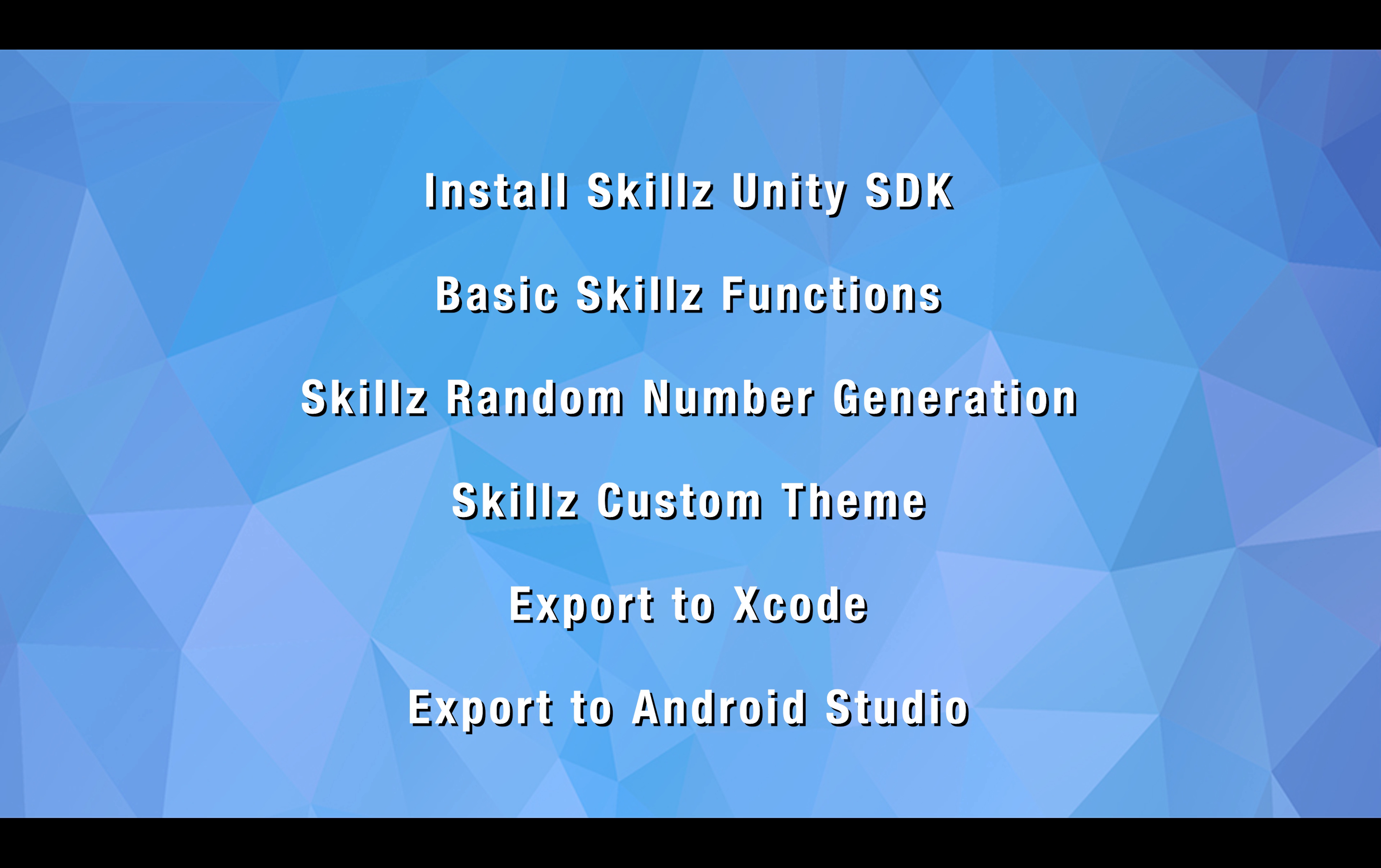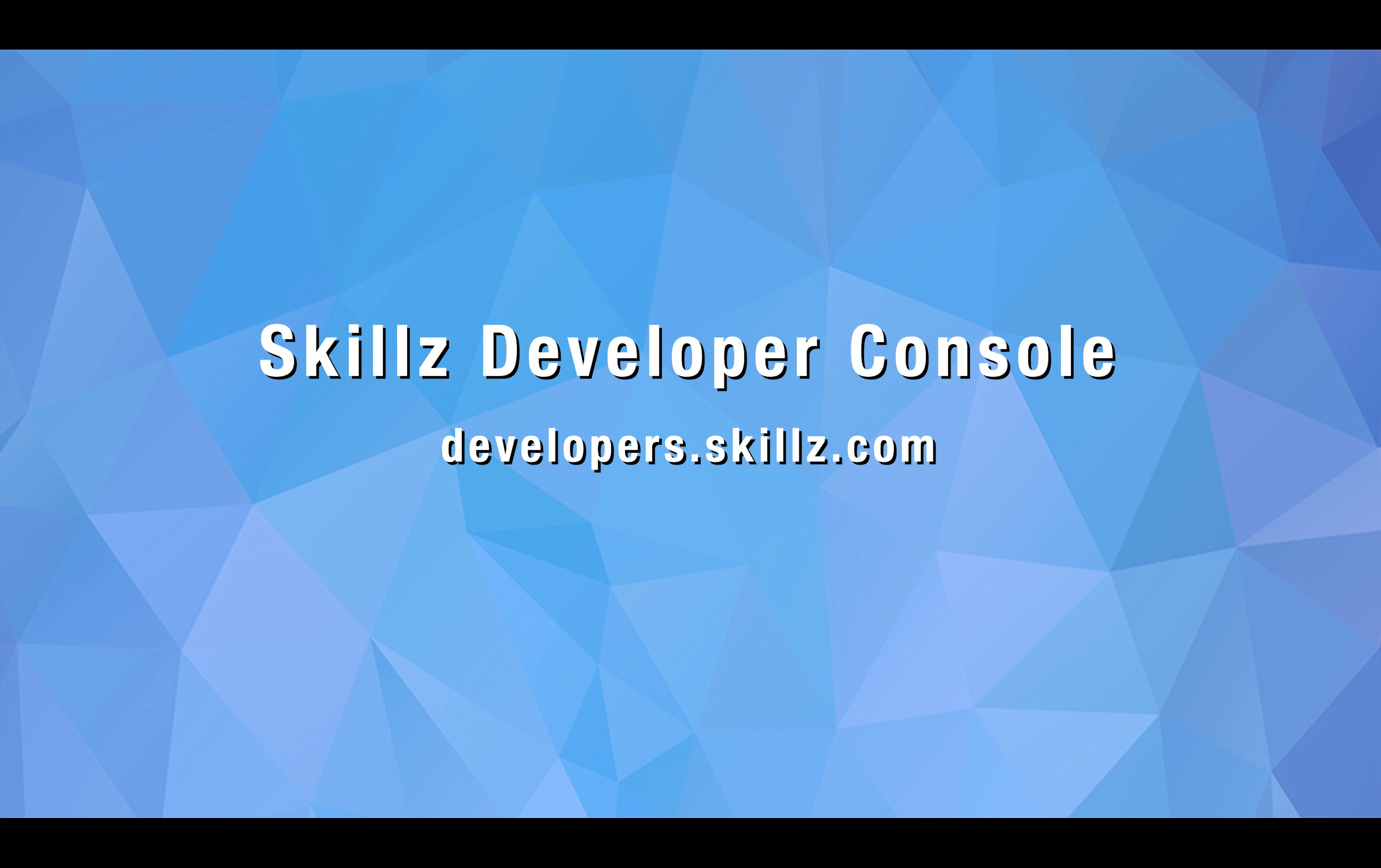Thanks for watching this video. To sum it all up, we've discussed how to download and install the Skills Unity SDK and the proper implementation of the basic Skills function calls. We also discussed how crucial proper usage of Skills random number generation is to ensure a fair and consistent gameplay experience for your players. Creating a custom-themed SDK was also shown, as well as exporting to Xcode and Android Studio. For more information and documentation of the Skills SDK integration process, please check out our Developer Console at developers.skills.com.